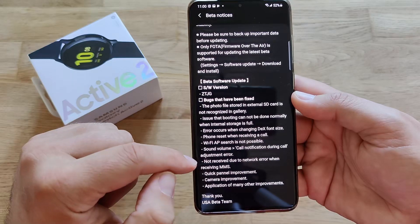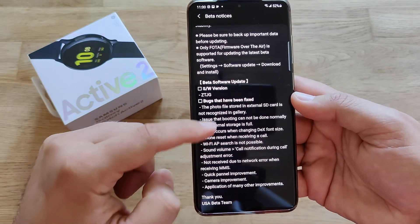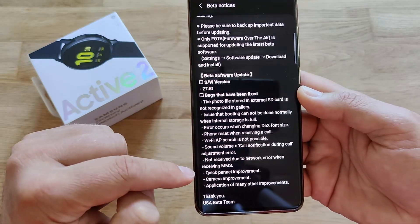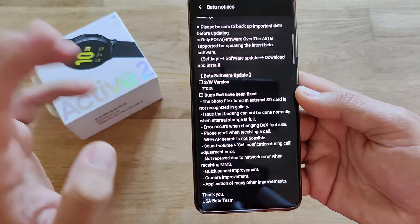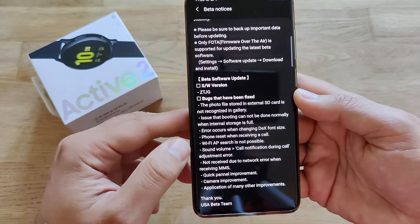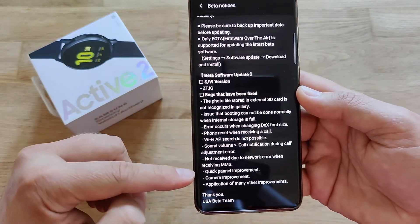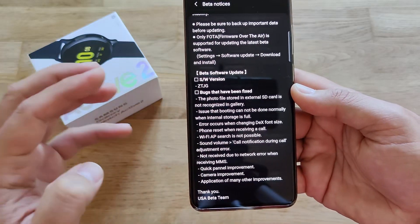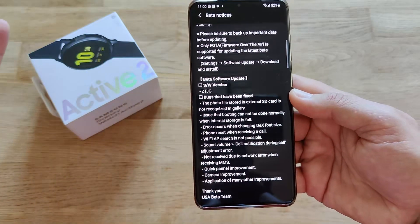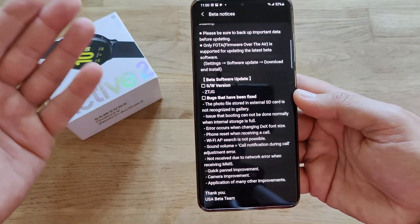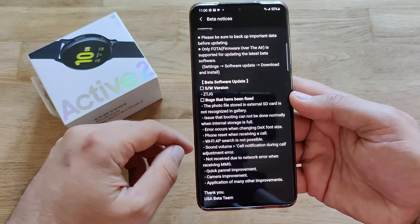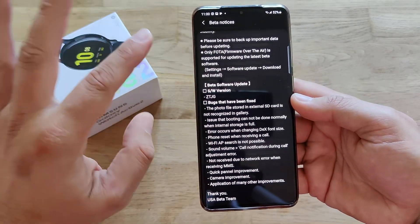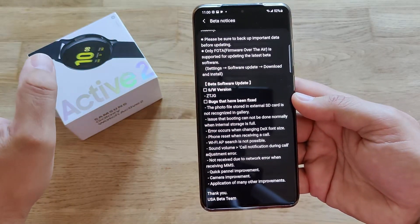Additional fixes include: Wi-Fi AP search not being possible, sound volume qualification error during call adjustment, not received due to network error when receiving MMS, quick panel improvements, camera improvements, and the application of many other improvements. That's practically one of the best change logs, guys — I really love it when they list a lot of bug fixes.